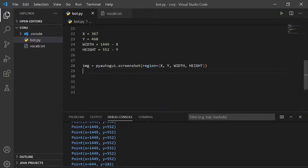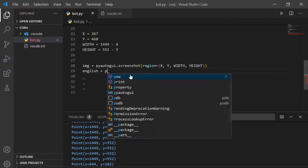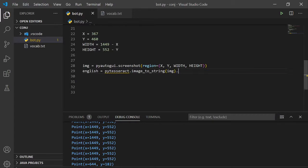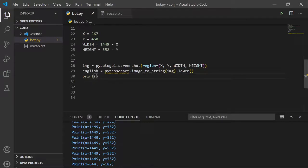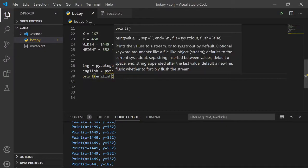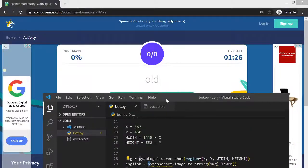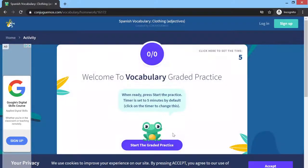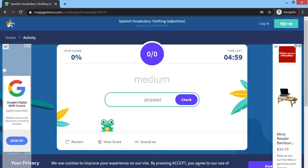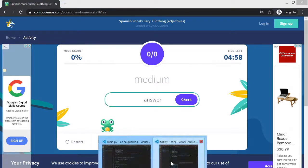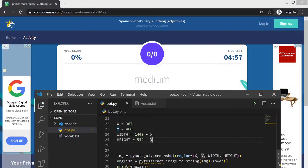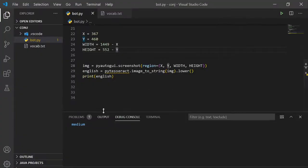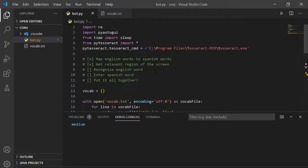You can get the English word from py-tesseract.image-to-string. It takes in the image, let's make it lowercase, and print the English. It should say medium when we run this. It does say medium. Okay, we've recognized the English word.